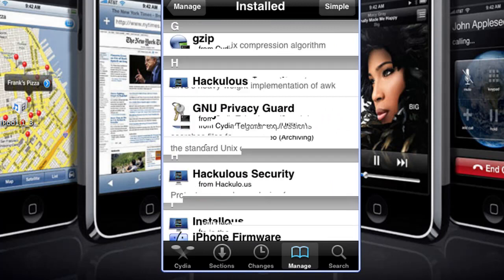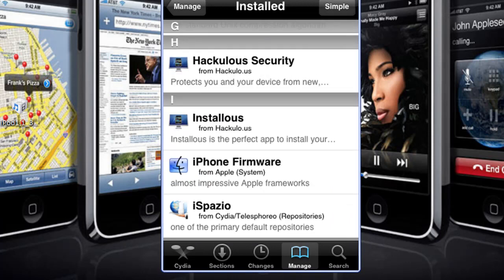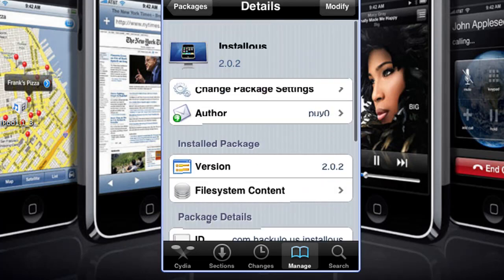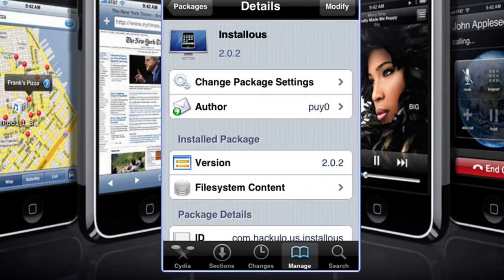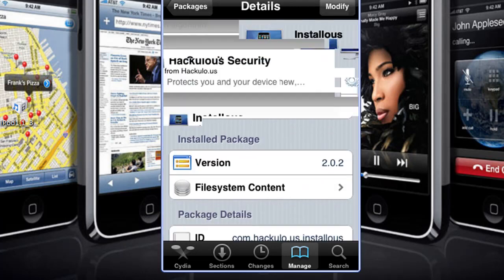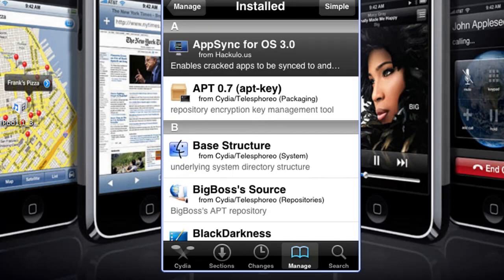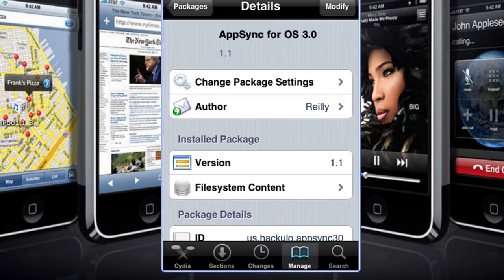First you want to install Installous — go ahead and install that. Then you're going to go up and install AppSync for OS 3.0 — go ahead and install that.